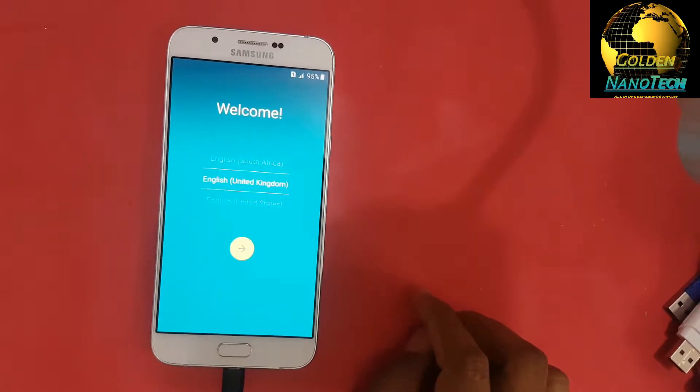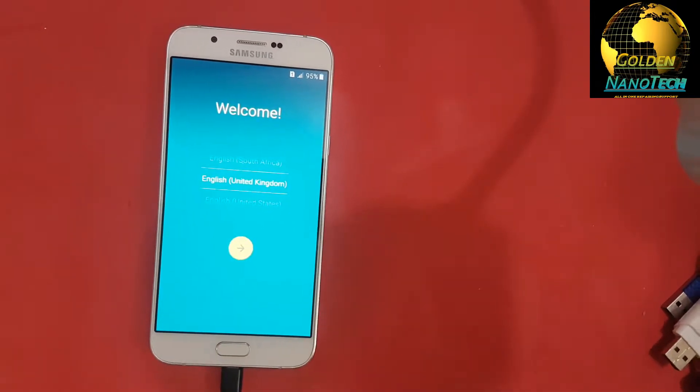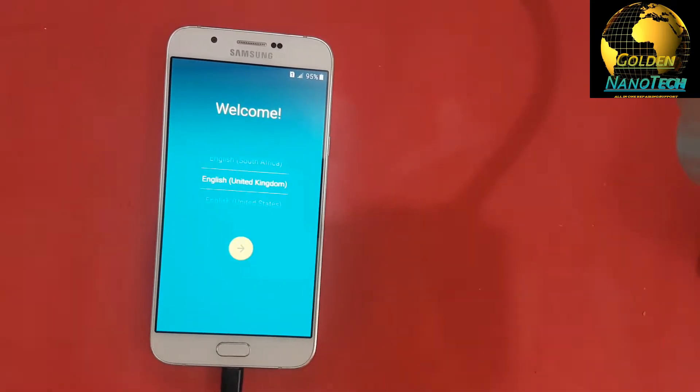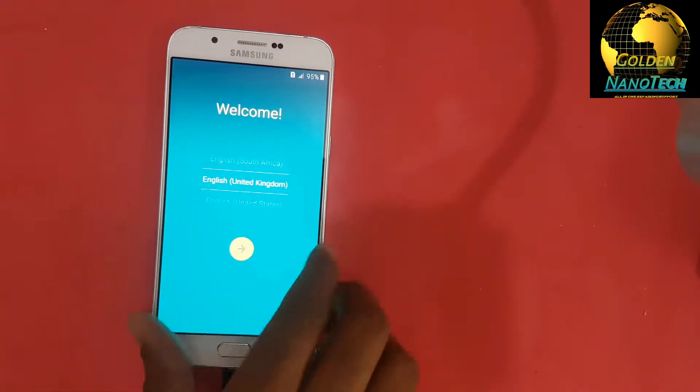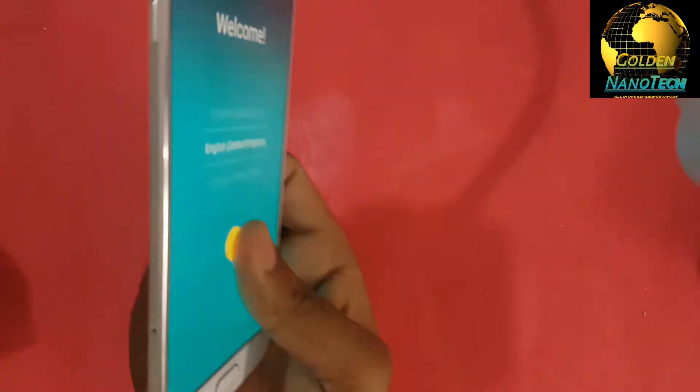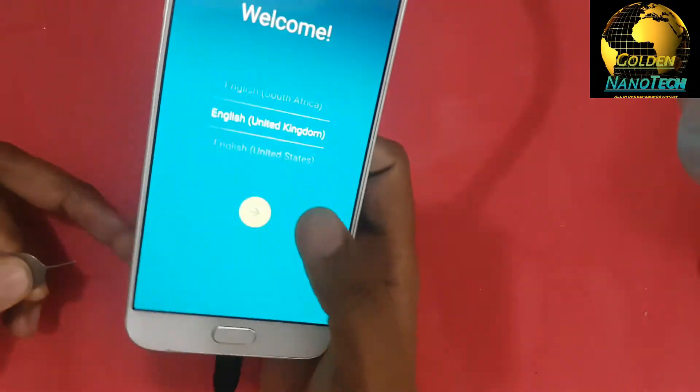Hey guys, welcome to my channel Golden Nanotech. Today I will show you how to bypass the Samsung Galaxy A8 FRP lock.